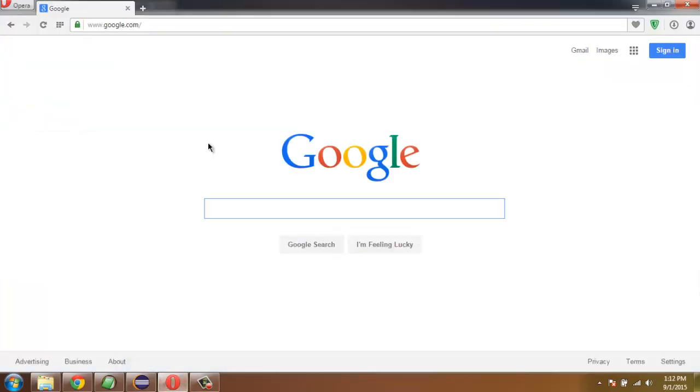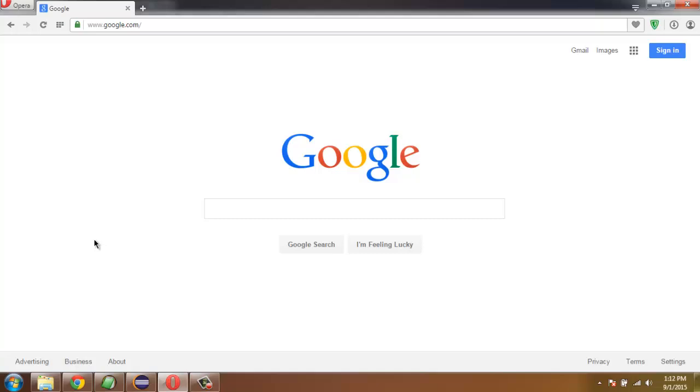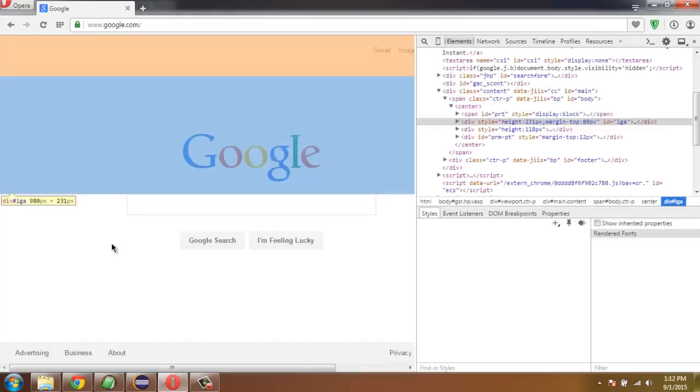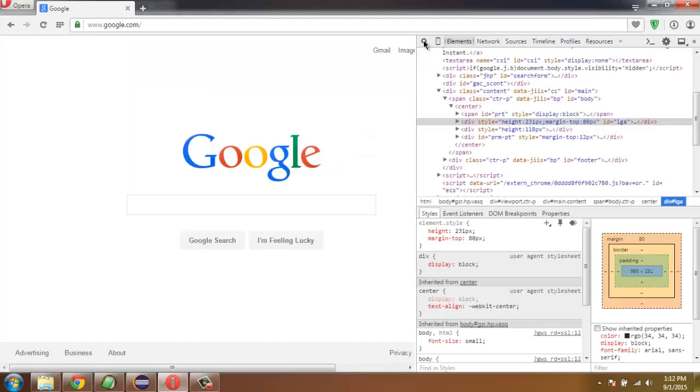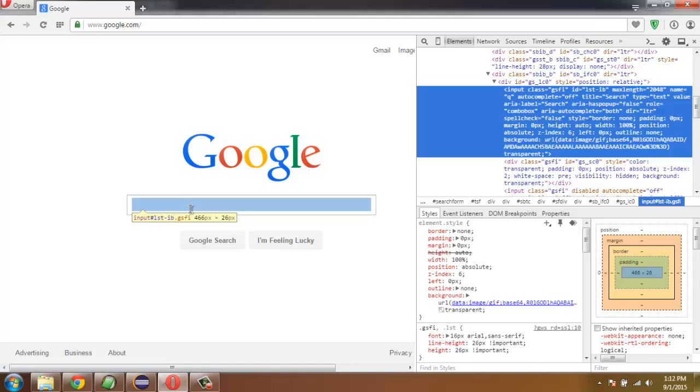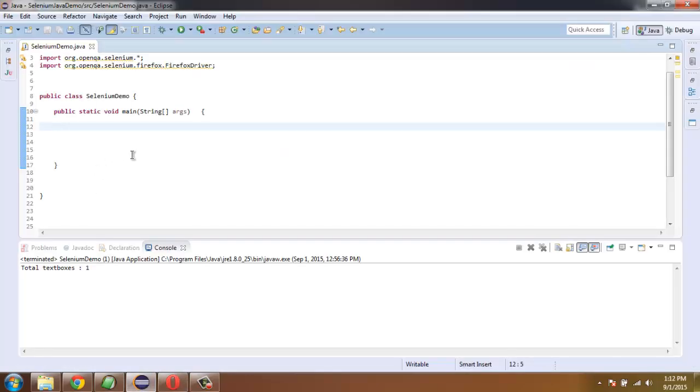We will find the size of this text box. Simply inspect the element and check the name of this input box. It says lst-ib. So what we're going to do is simply create an instance of Firefox driver.